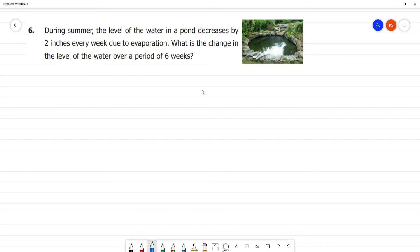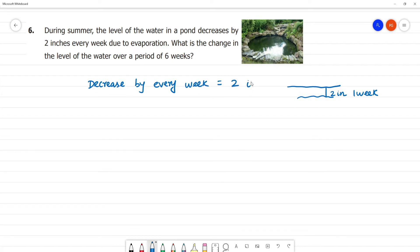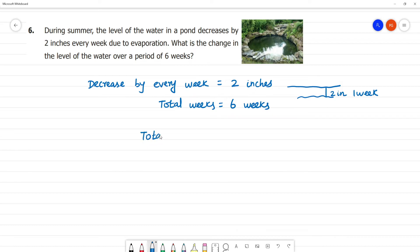During summer, the level of water in the pond decreases by 2 inches every week. So 1 week is minus 2 inches decrease. Decrease by every week equals 2 inches. Total weeks equals 6 weeks. Total decrease equals 6 into 2 equals 12 inches. So 6 weeks equals 12 inches.